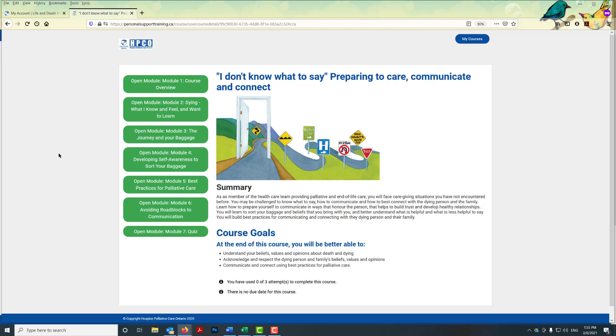There's a lot of flexibility here but also a lot of structure. Our structure is laid out in the order we've placed the modules, but it's your choice to learn in the order that you want to.